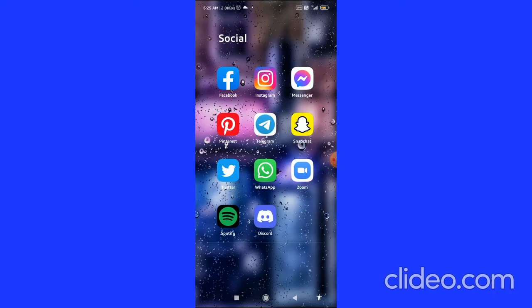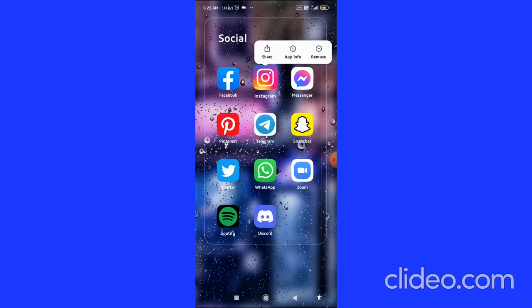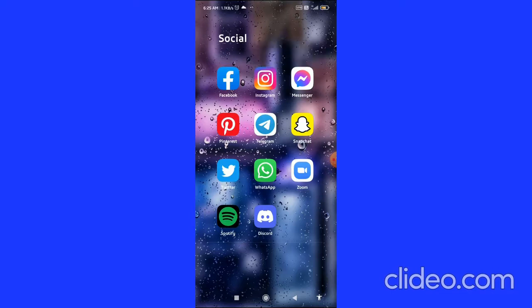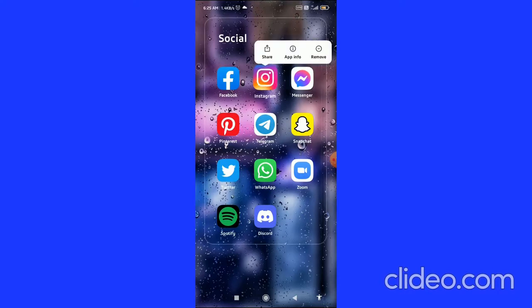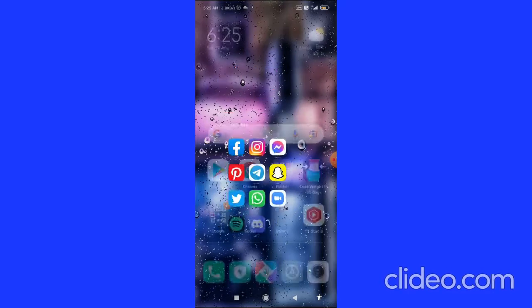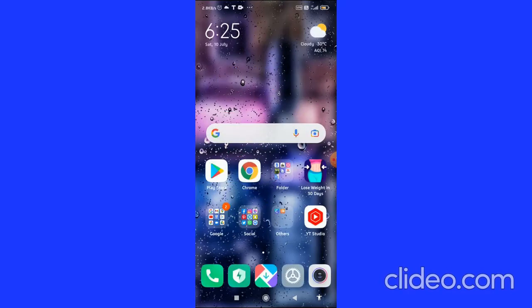Now you have to uninstall the Instagram app. On Android, go to Settings, then Apps, search for Instagram, and uninstall it. For iOS users, long-hold the Instagram app until it starts dancing, then tap the delete option to remove it.